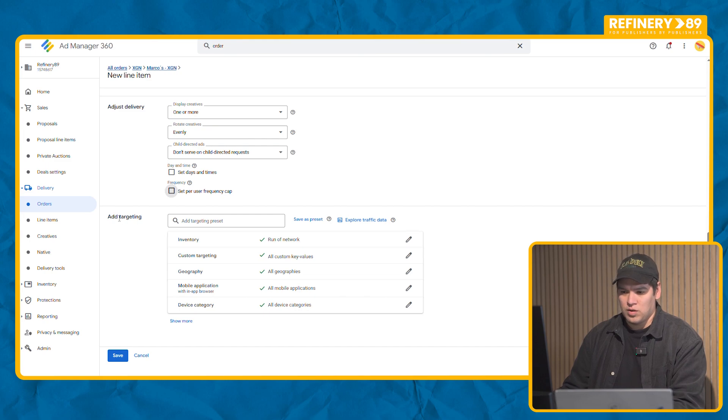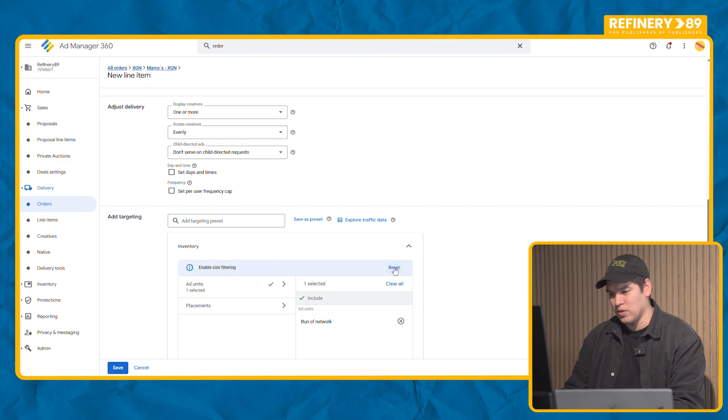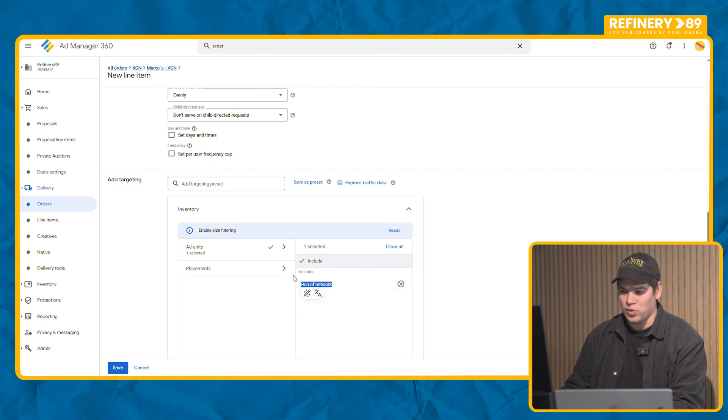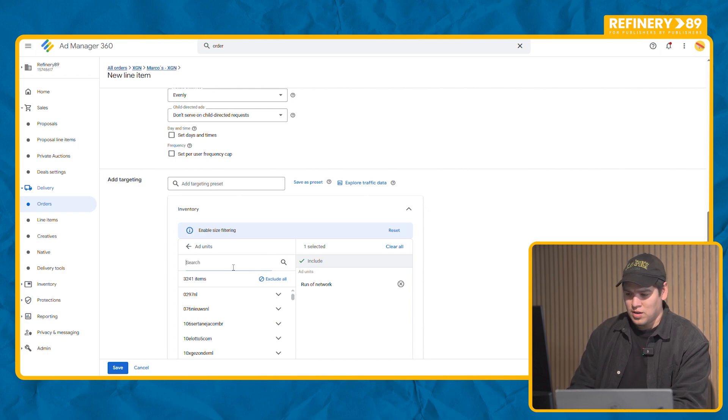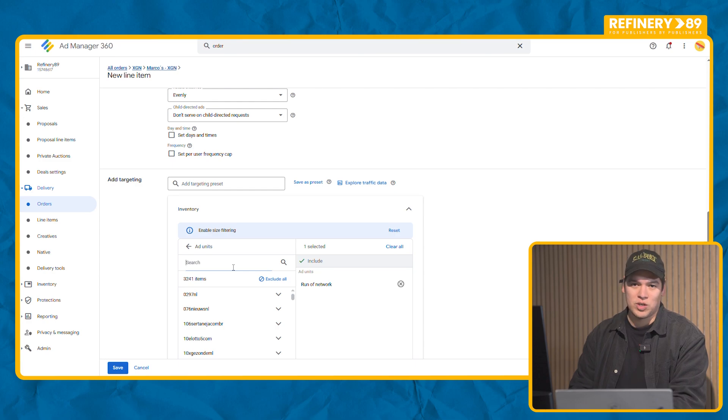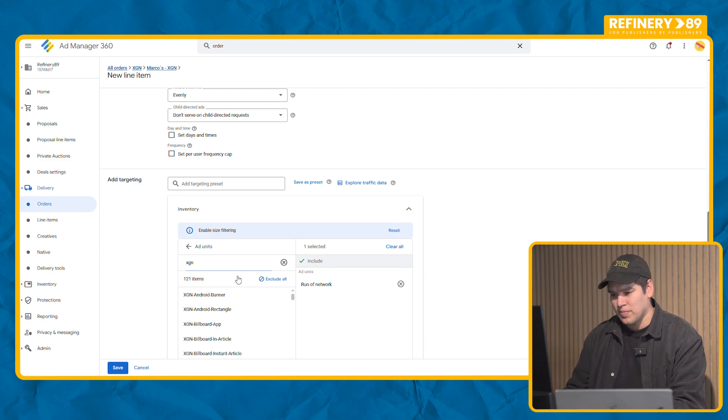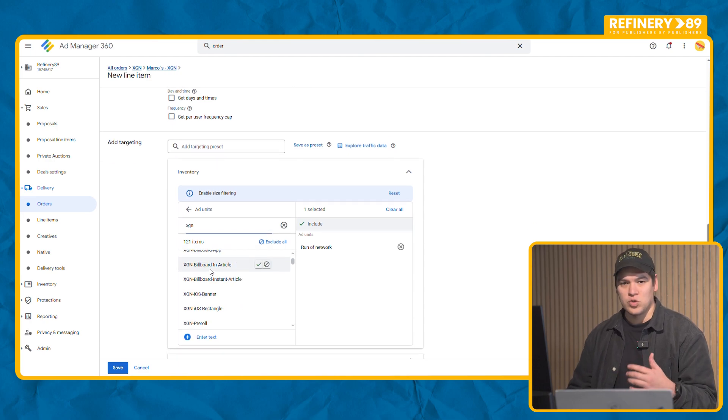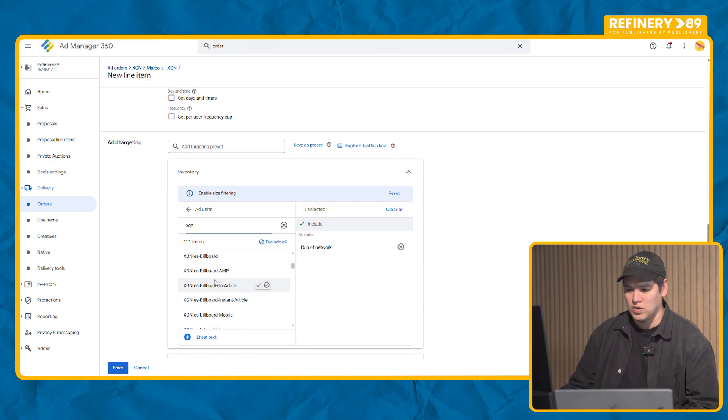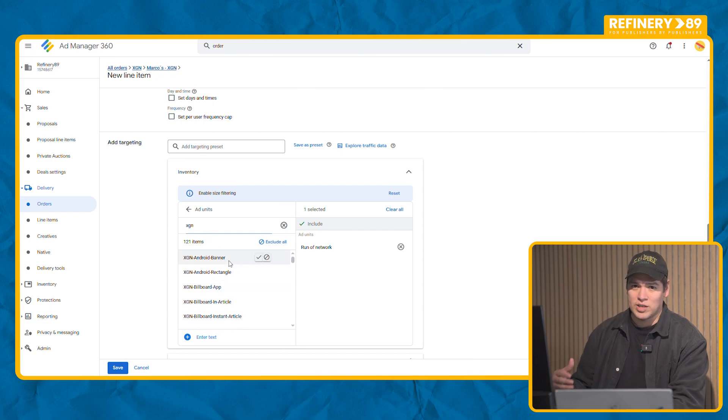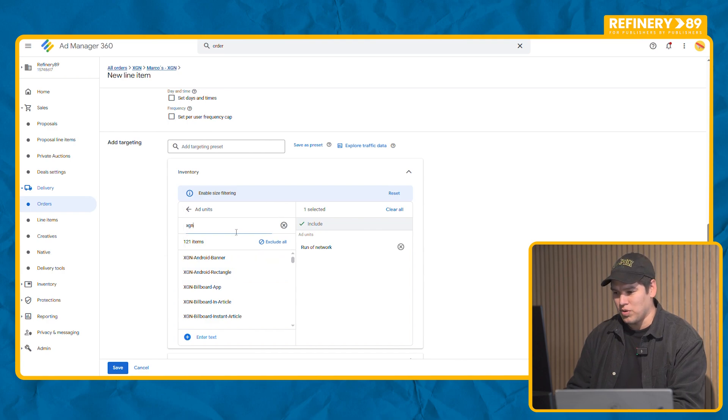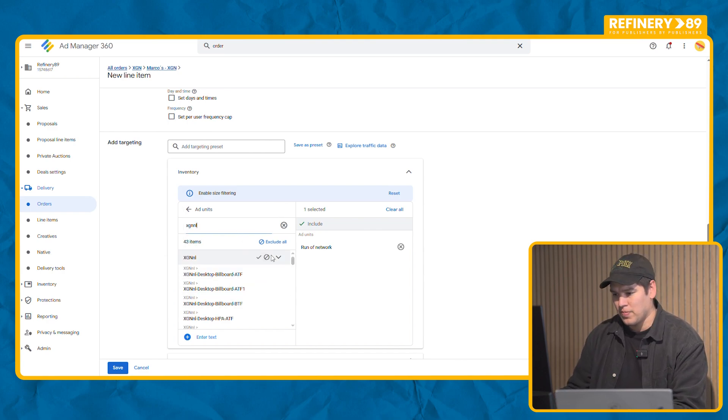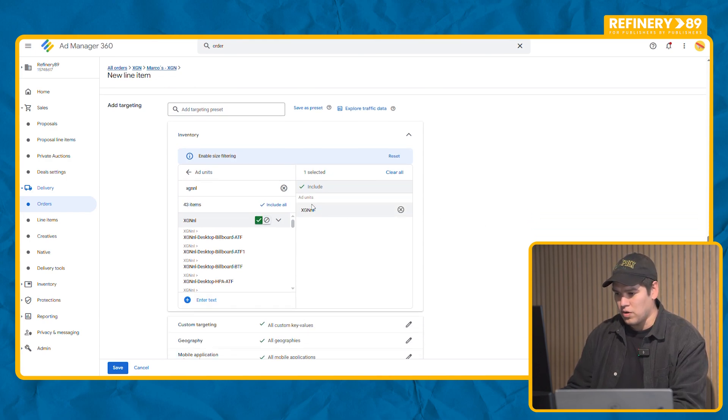Then we move on to our targeting. This part is really important because if you tell the system you want to run on network, the system will think that you want to run on all Ad89 network. Unfortunately you don't have access to that, so you always have to make sure you add your own website. In this case it's going to be XGN. Once you choose your website you'll notice that you have all the ad units that we already have set up for you. In case you have a specific ad unit you want to run this campaign, this is the best place to add it. For me it's going to be the whole website. Add it and there you go.